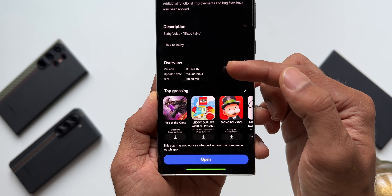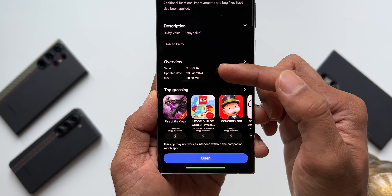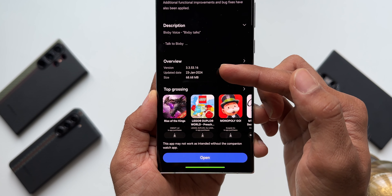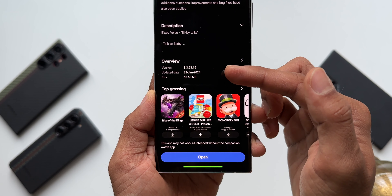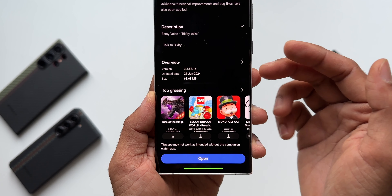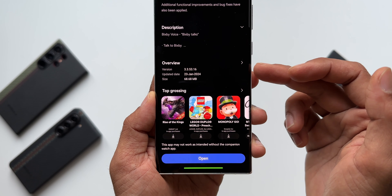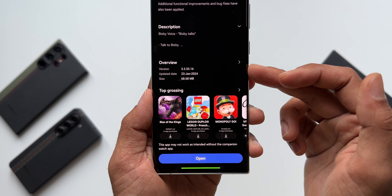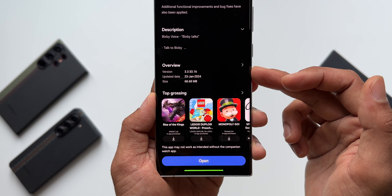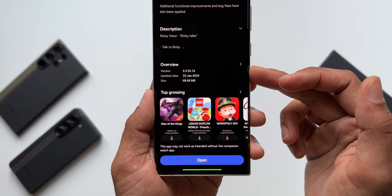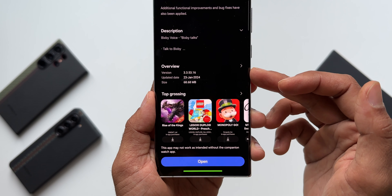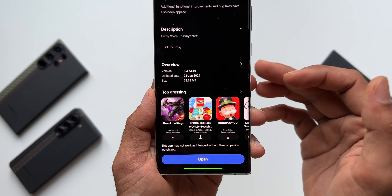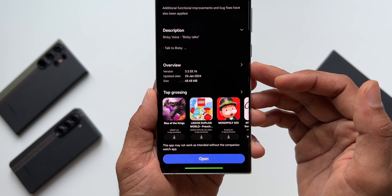The latest version is 3.3.53.16 and the update happened on 23rd January, though I received this update just a couple of days ago. Now let's go ahead and take a look at the all new interface on Bixby.